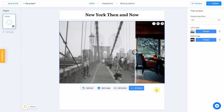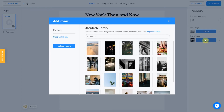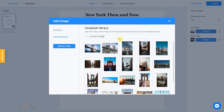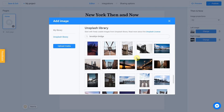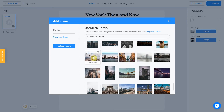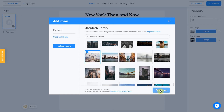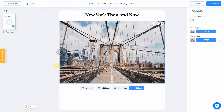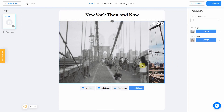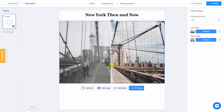Let's try to find a similar picture for the right side. I'm going with Brooklyn Bridge and start searching. I choose this one. Check this box and click Place Image. It works pretty well.